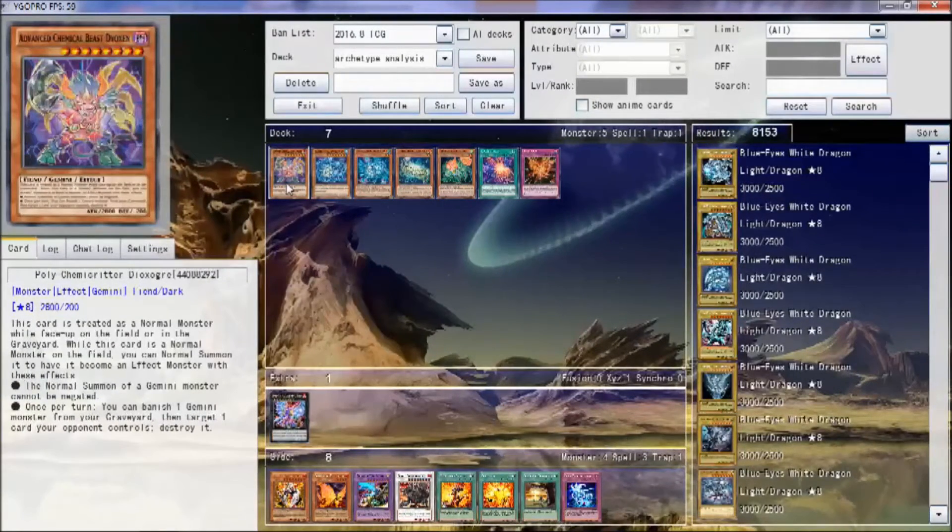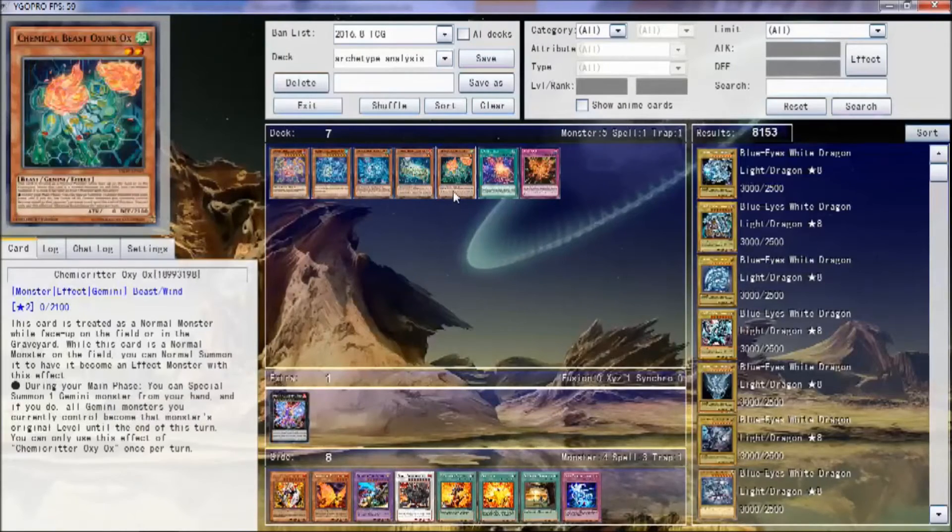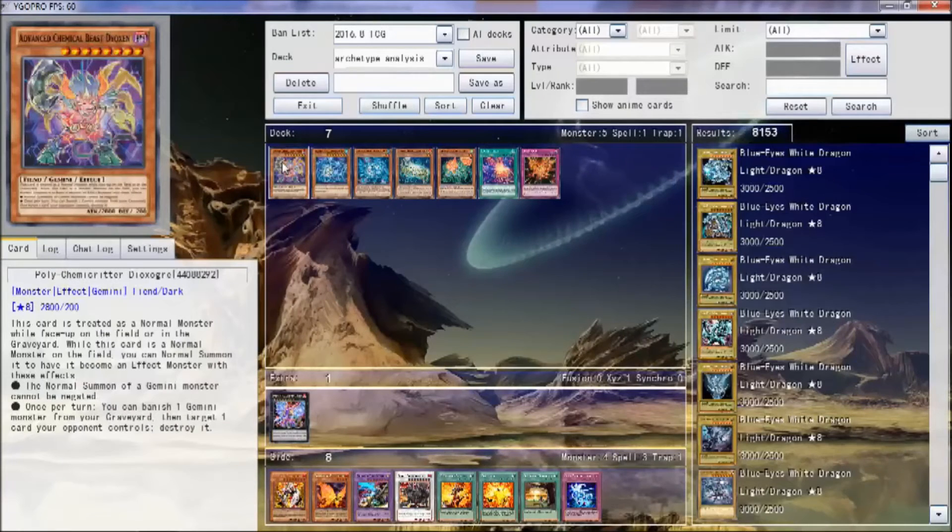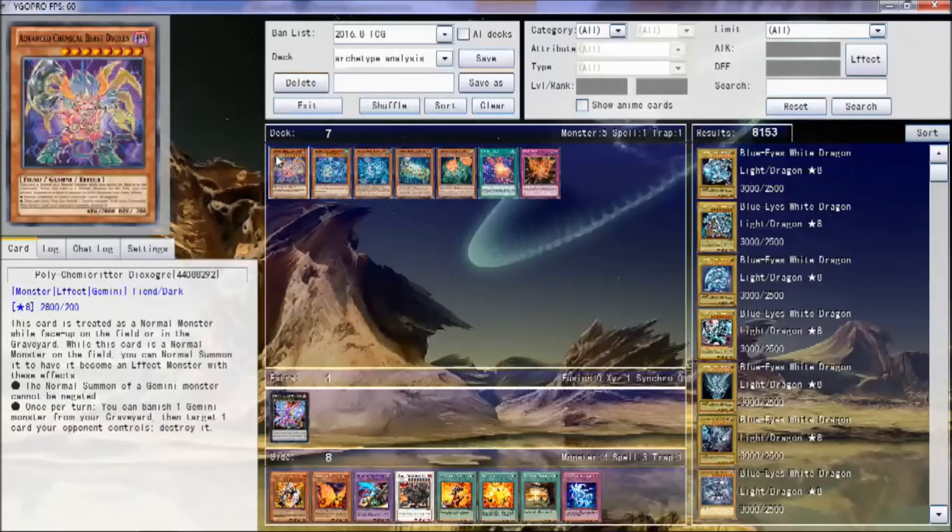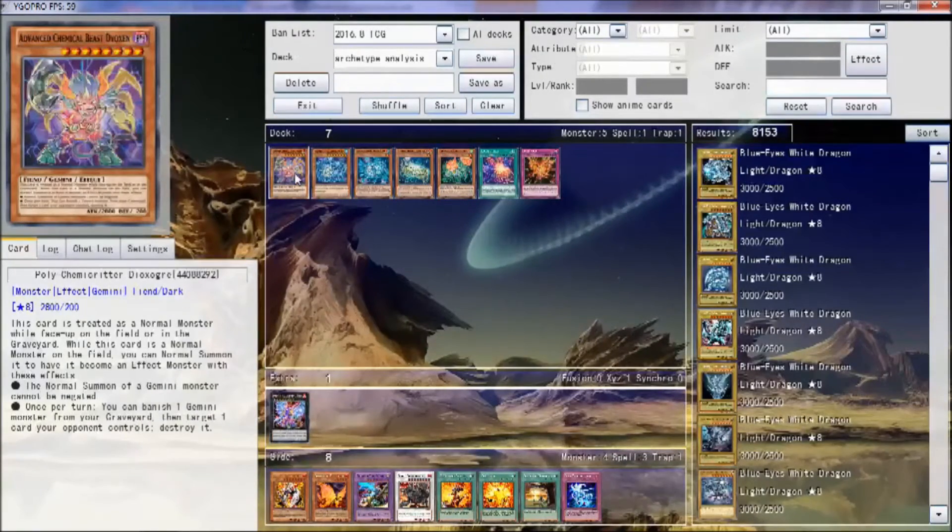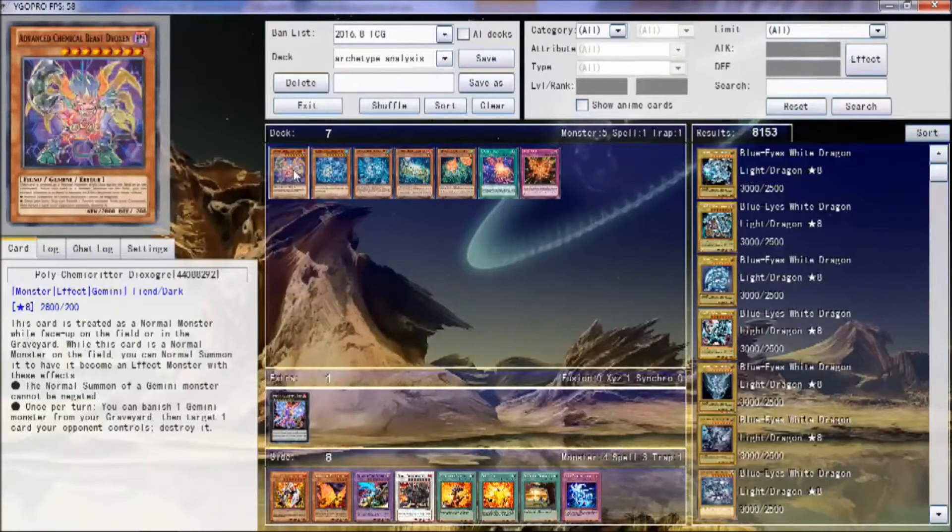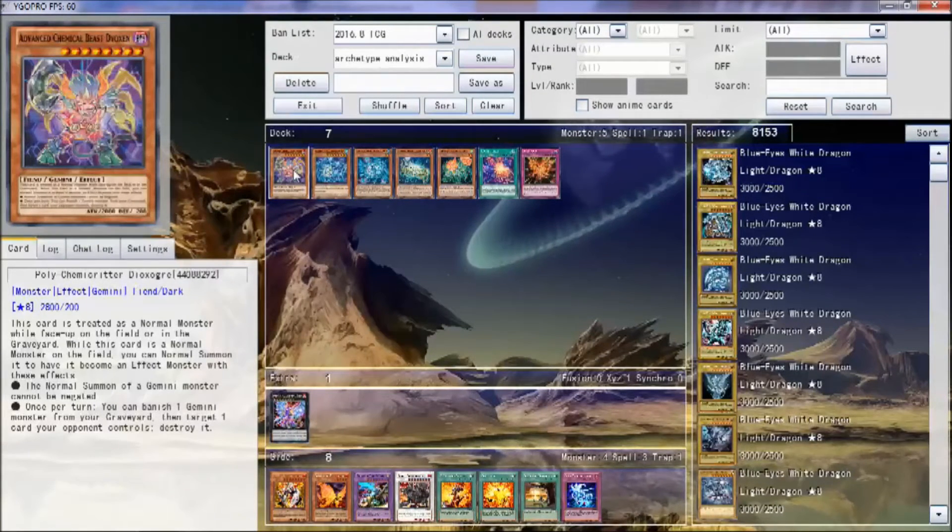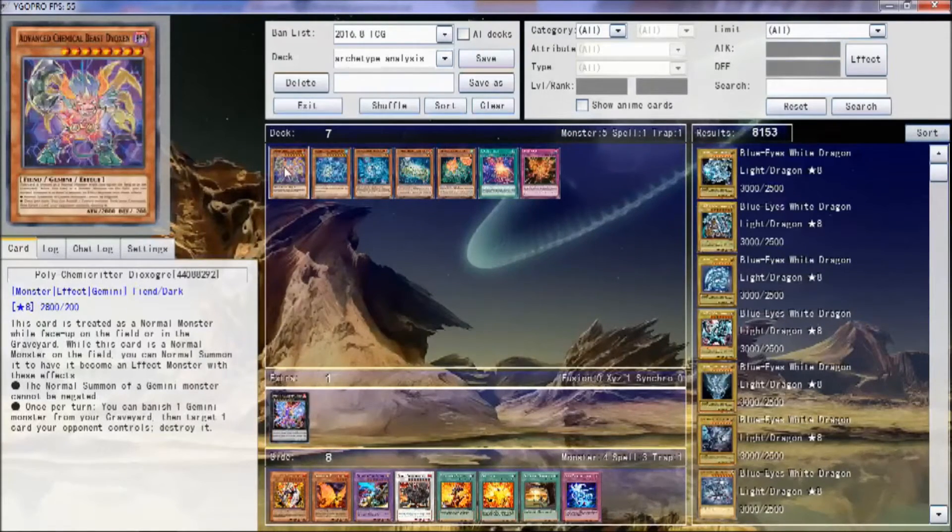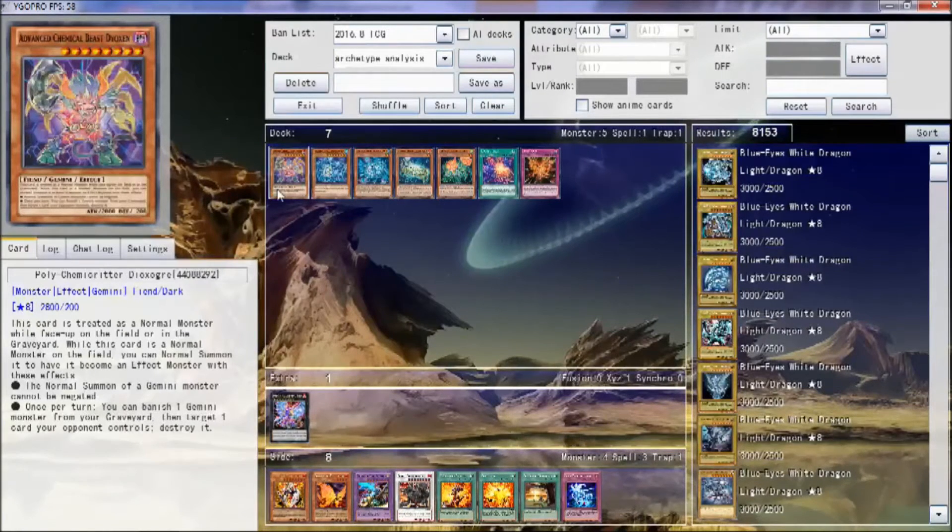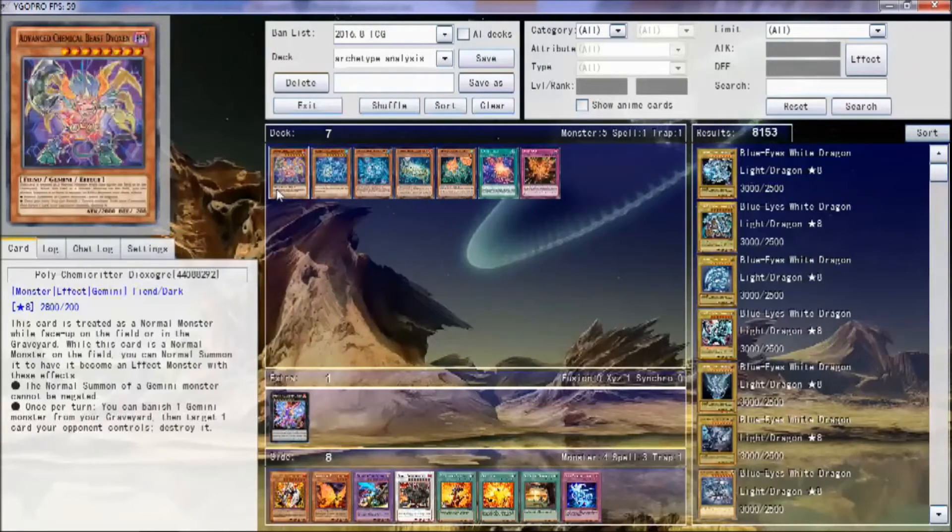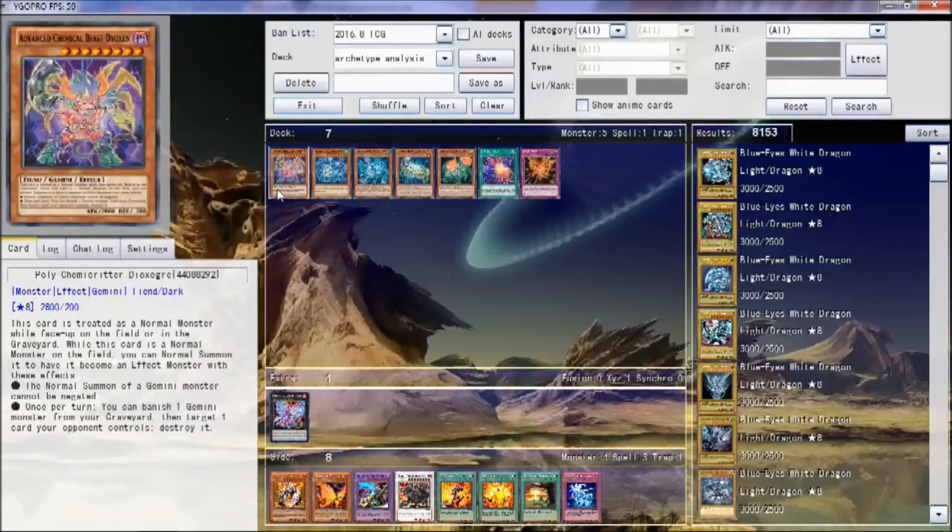So their main deck boss monster is Poly Chemcritter Dioxogre. He's pretty beefy, 2800, level 8, Fiend Dark. All their attributes and types are everywhere. He's a Gemini, as normal, but his Gemini effect is pretty good. The first Gemini effect of him is the normal summon of a Gemini monster cannot be negated. This is really good for the general fact that you will be normal summoning a lot in this deck.